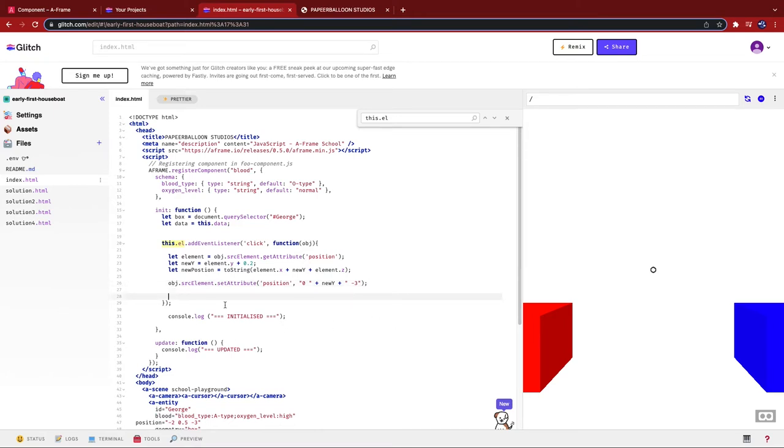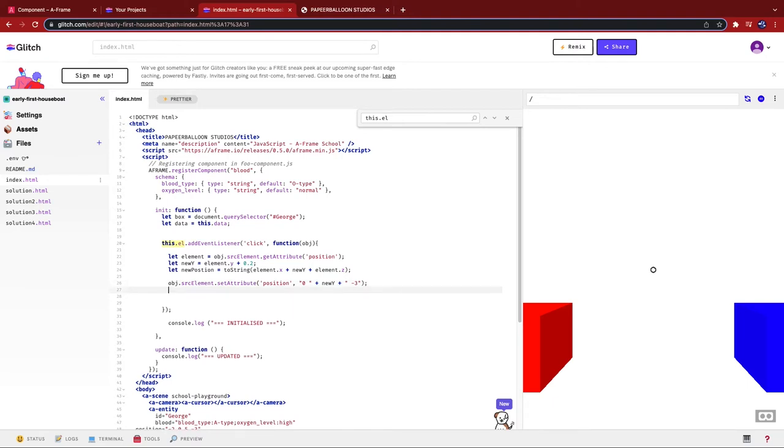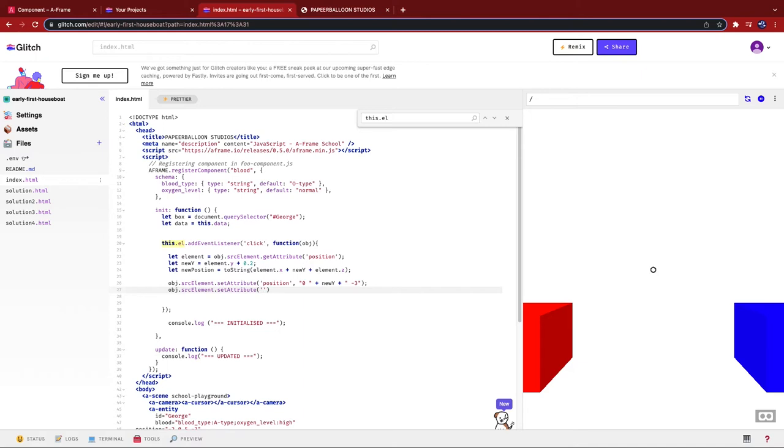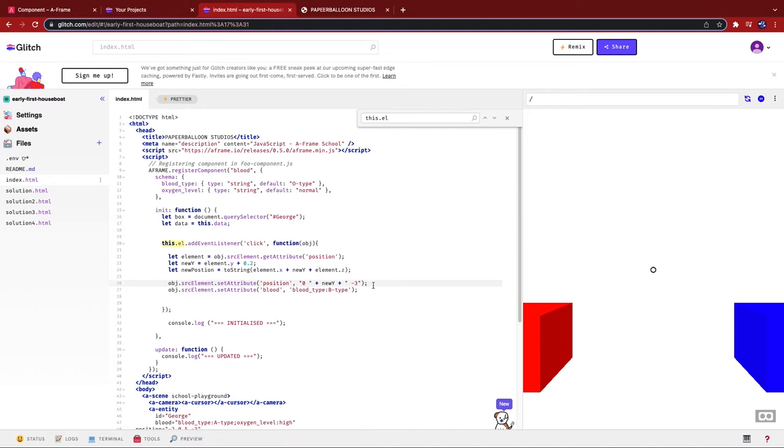All right, so I'm going to go obj dot src element dot set attribute. And I'm going to call upon itself. So I'm going to say, instead of position, I want to make it blood. And then I'm going to make blood type, going to make it B. So when I click on each box, it should change the blood type of that box to B type. And just to prove it.